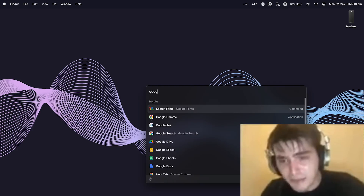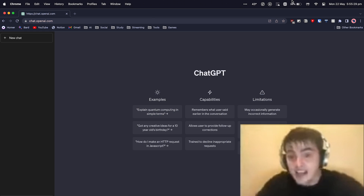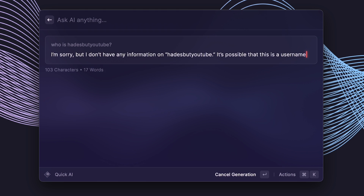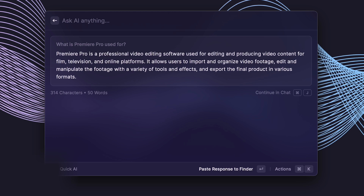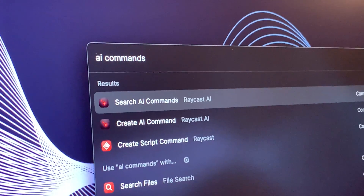First and foremost, it becomes a lot easier to access. No more opening your browser, typing in chat.openai.com. It's literally just hit Command+Space, type in your question, and hit Tab to immediately get an AI-generated result. If you want a more ChatGPT-like experience, you can hit Command+J, or you can just open up the AI chat extension.